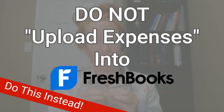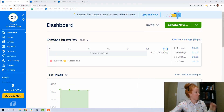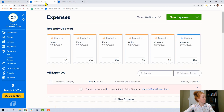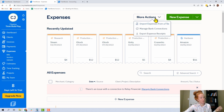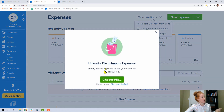Do not upload your expenses from the Expenses tab. Here we are in FreshBooks — let's come to the Expenses tab down here. This is what it looks like, and you're going to think to come up to More Actions and Import Expenses from a File. FreshBooks support is probably going to tell you that this is how to do it too. The reason I'm making this video is because I just talked to someone who did it this way — but you do not do it this way.